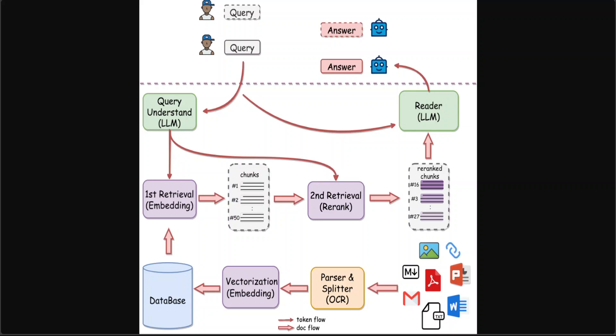It also supports massive data QA. Because it does two-stage retrieval ranking, the reason why it does two stages is it tries to solve the degradation problem of large-scale data retrieval.